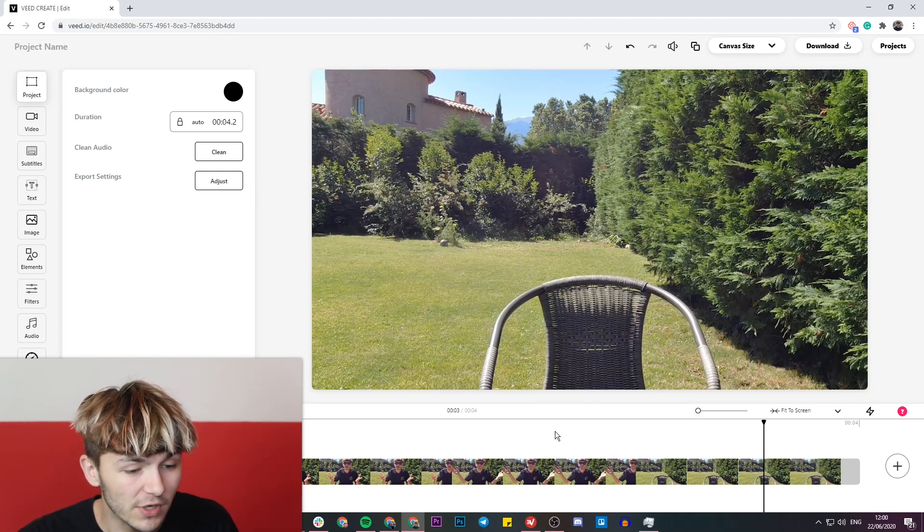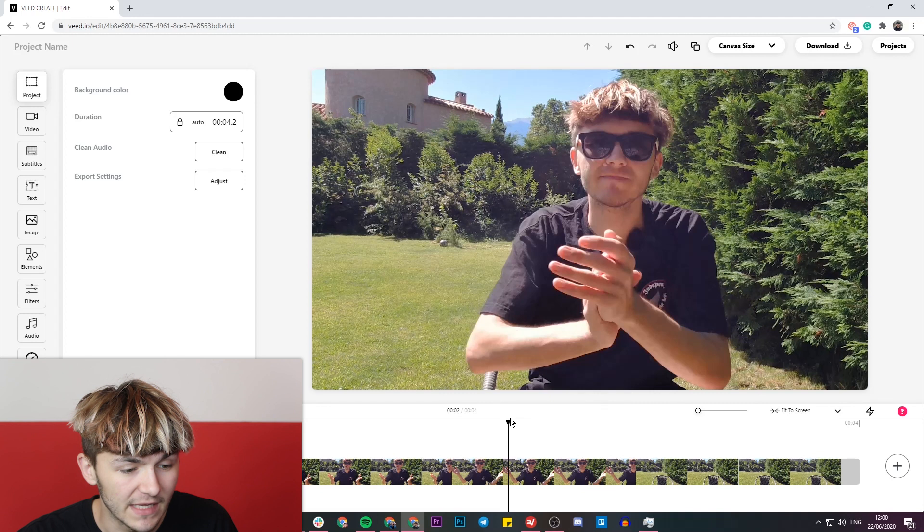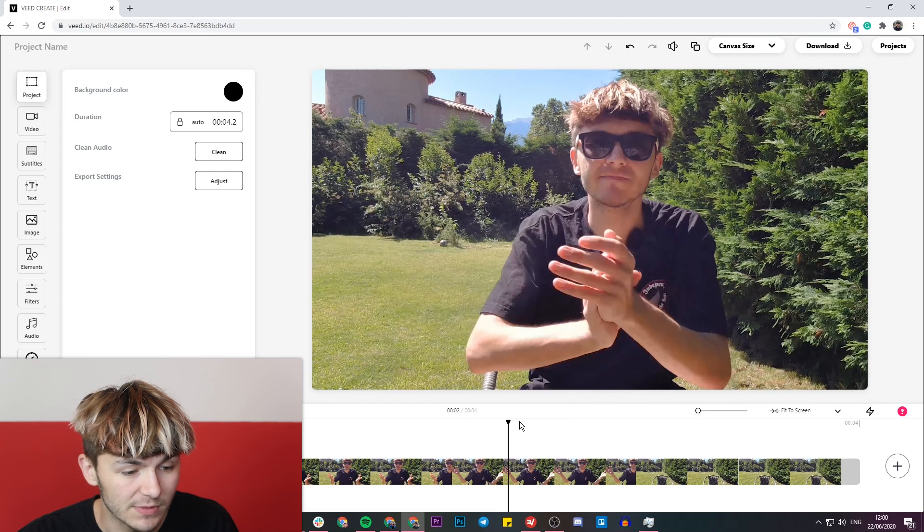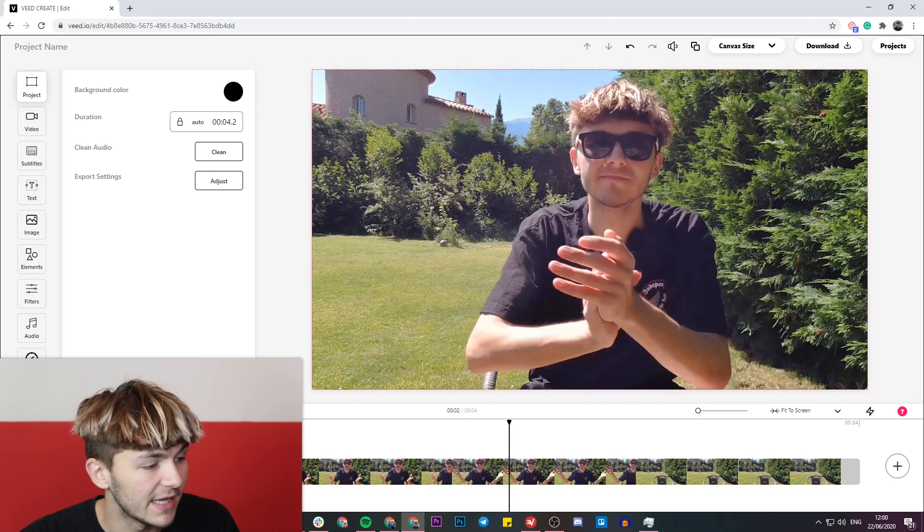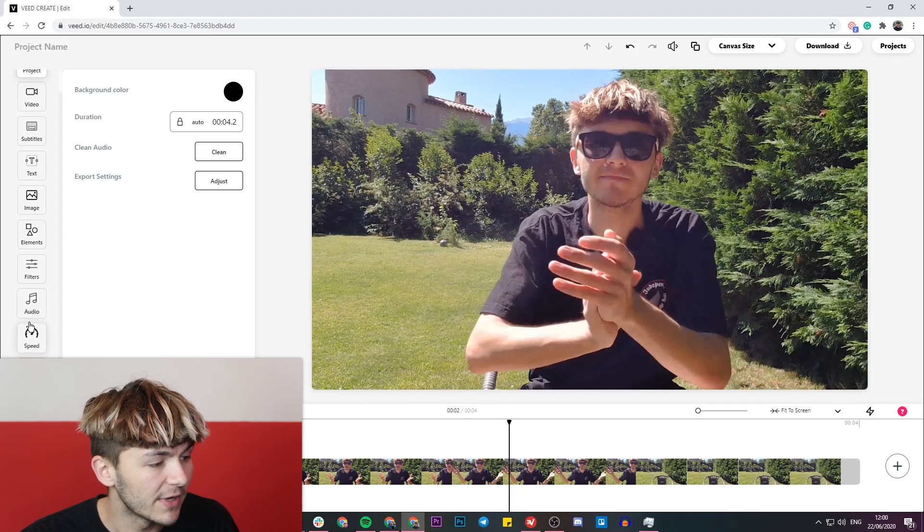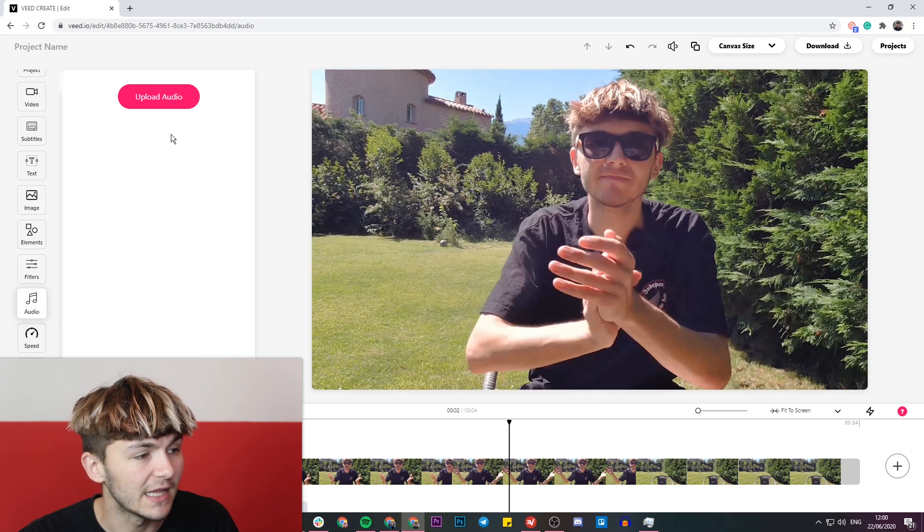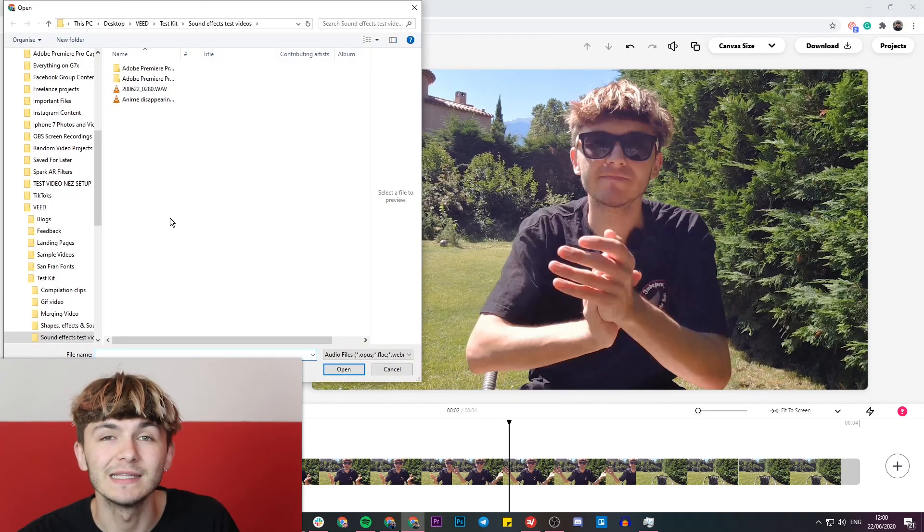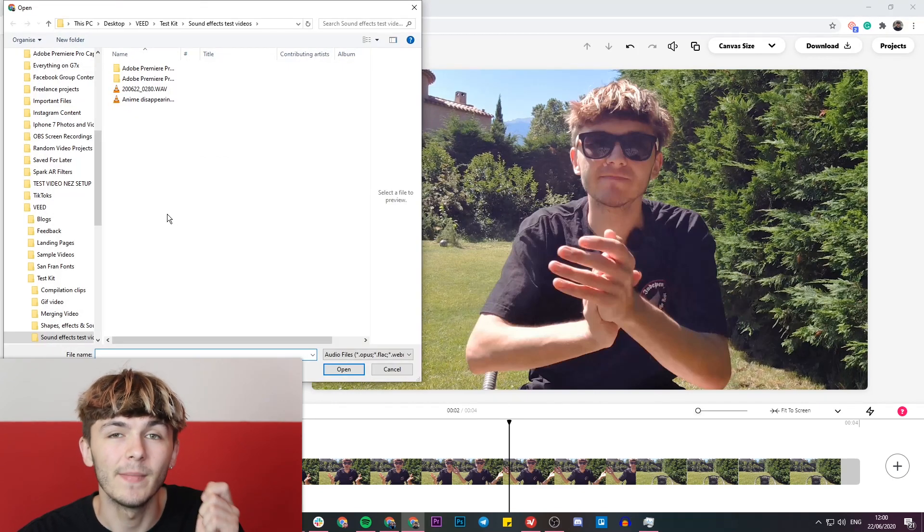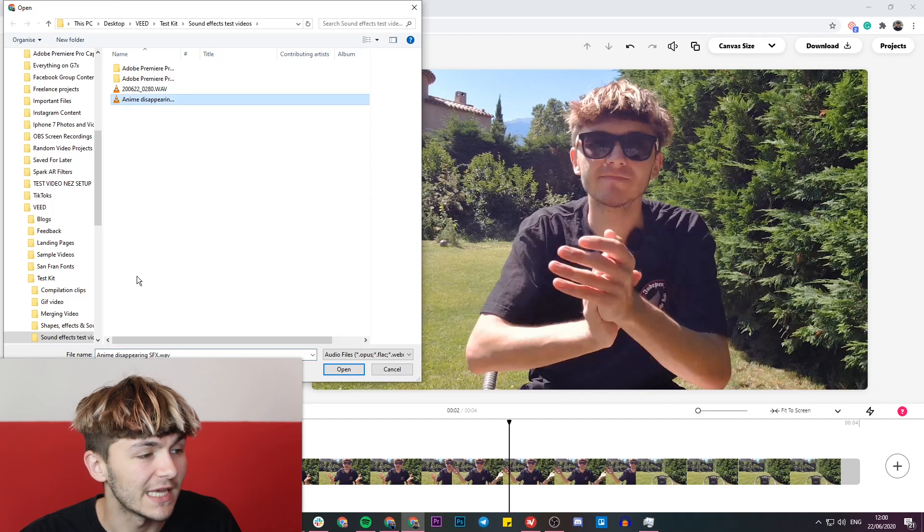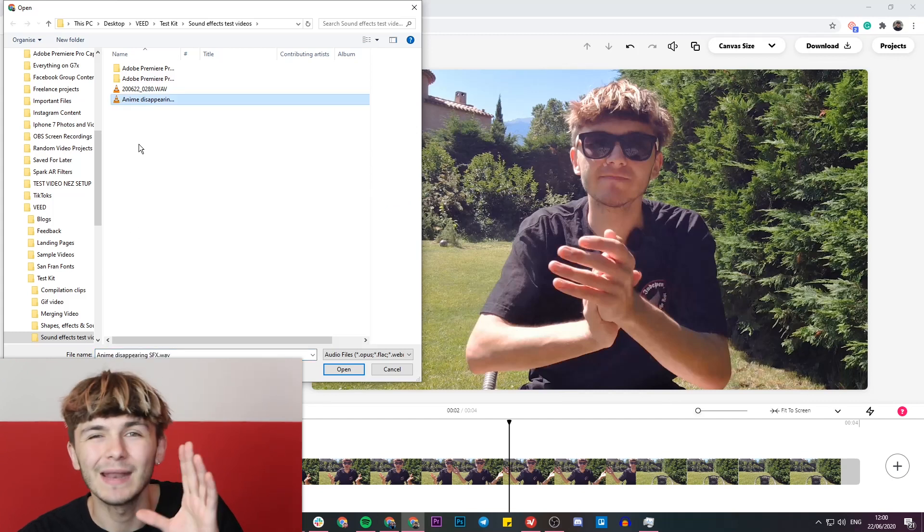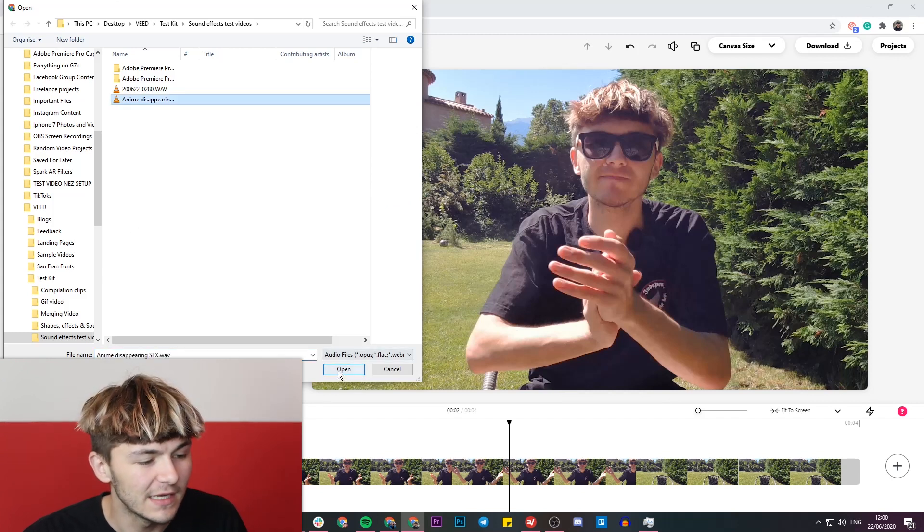It's very straightforward. First of all, I need to locate the area of me clapping just before I vanish, so round about here. We're going to click on the audio tab right here and then click on the upload audio button. This is where I can select my sound effect. I've already got this one ready here, which is an anime-style disappearing sound effect.